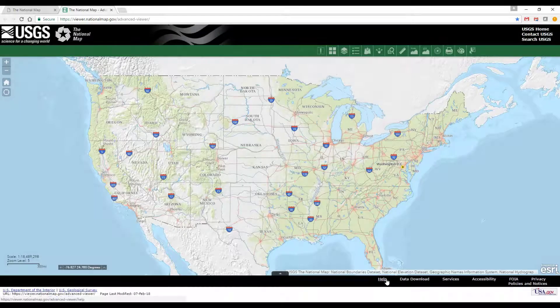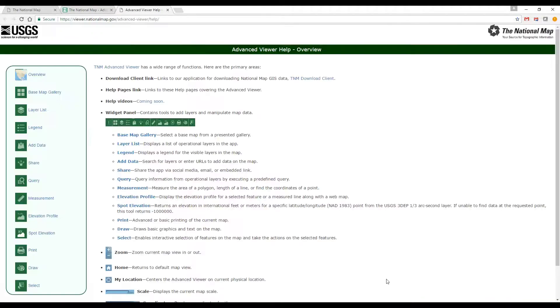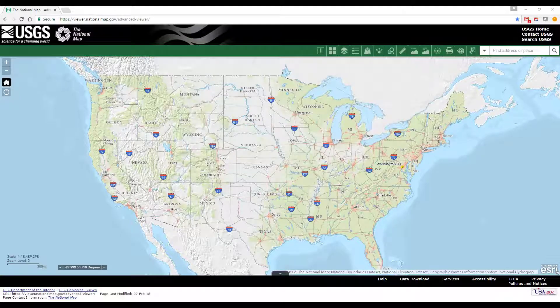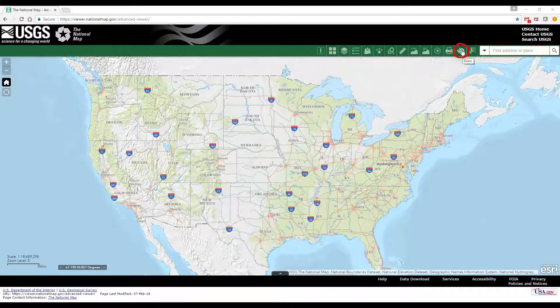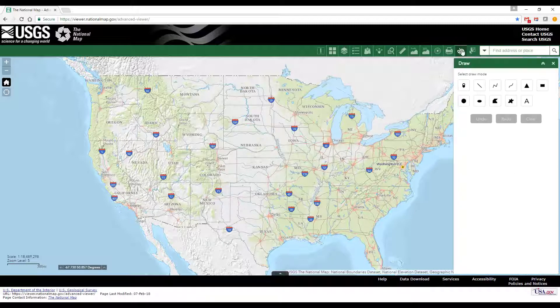For help at any time, click the Help hyperlink. The Draw Tool button is located at the top right of the viewer and looks like an artist's palette with a paintbrush. Click on it to enter drawing mode.